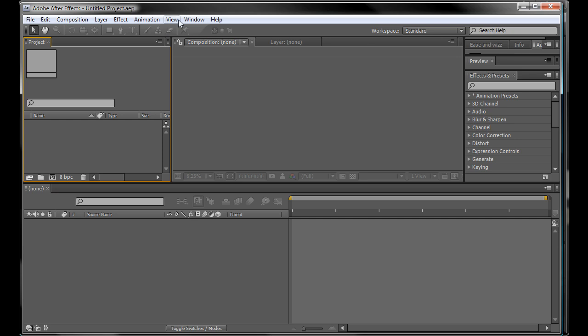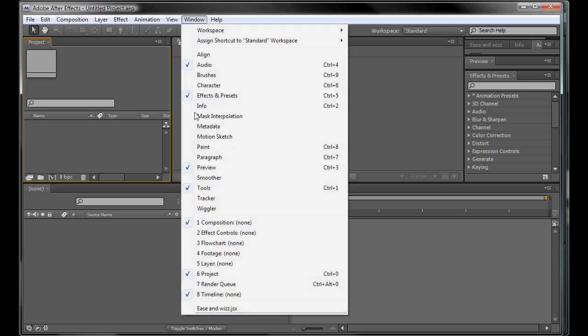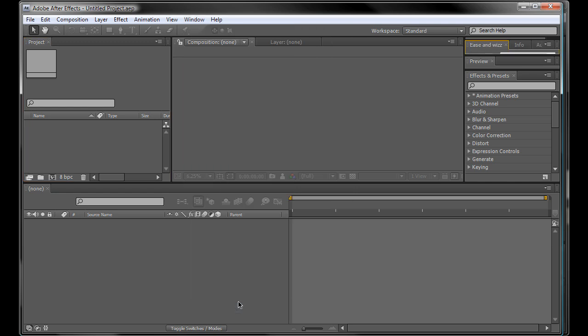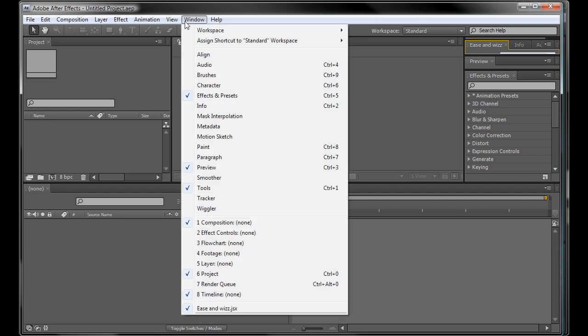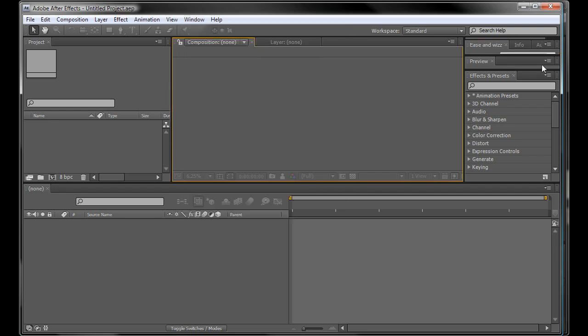It works the same way in After Effects CS4 too. You just copy the files to the ScriptUIPanel, change the preferences, restart After Effects and it's ready to go.